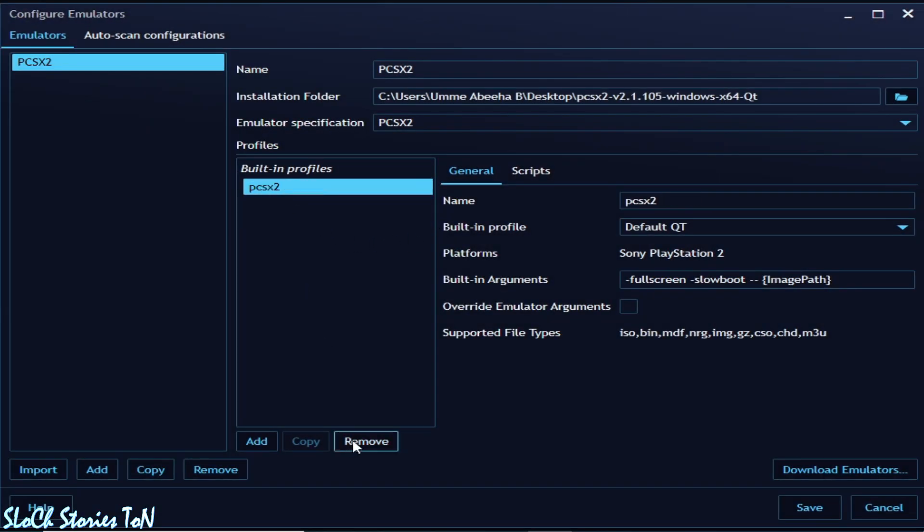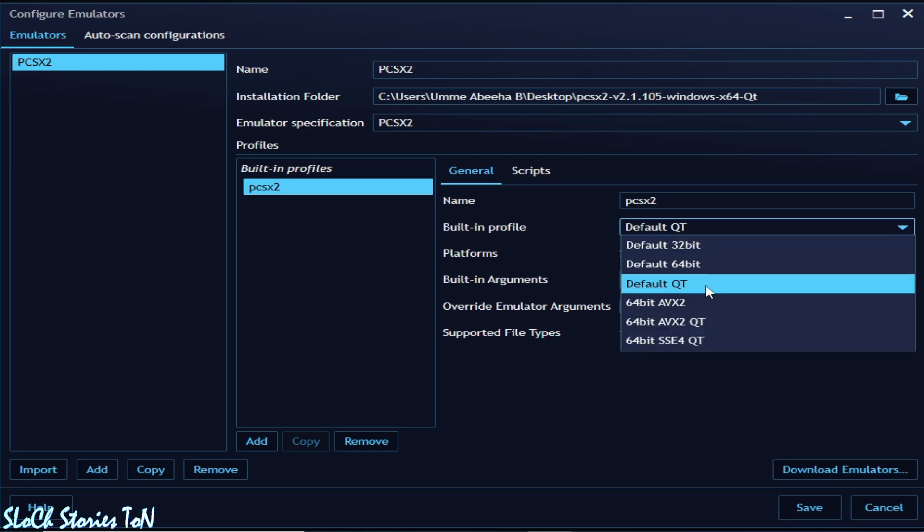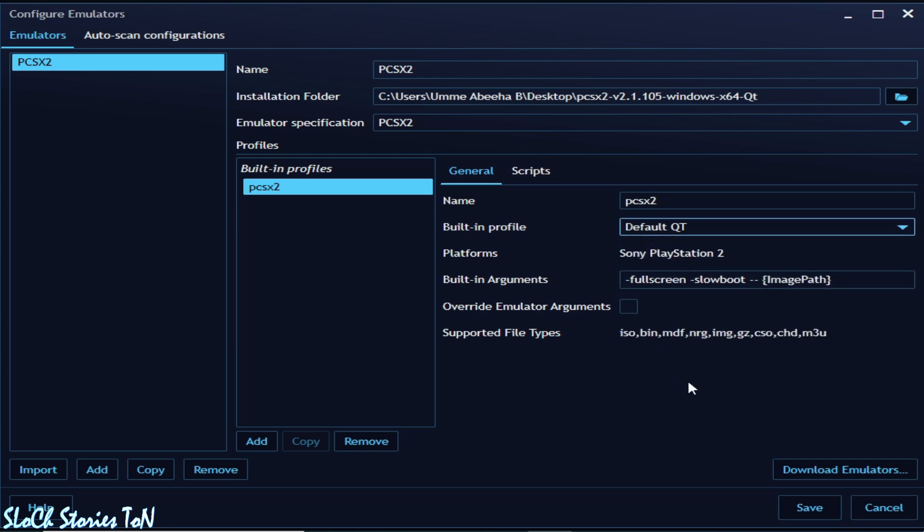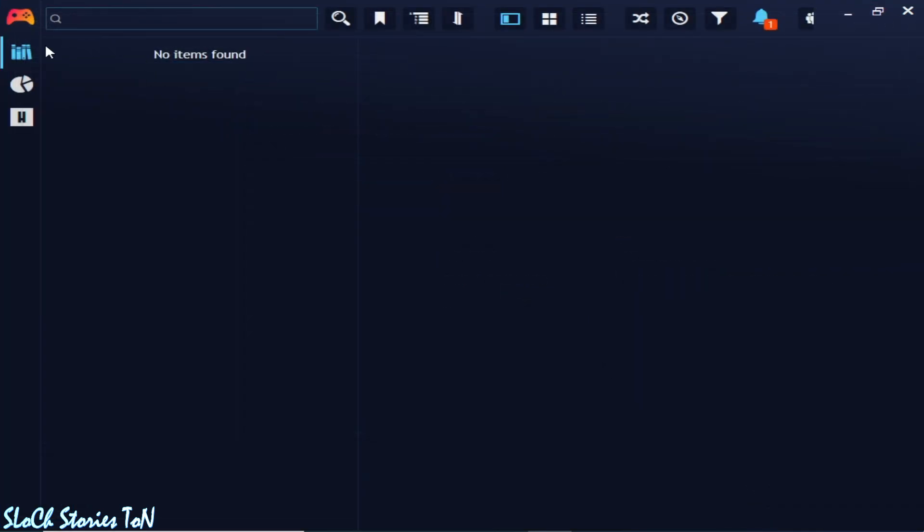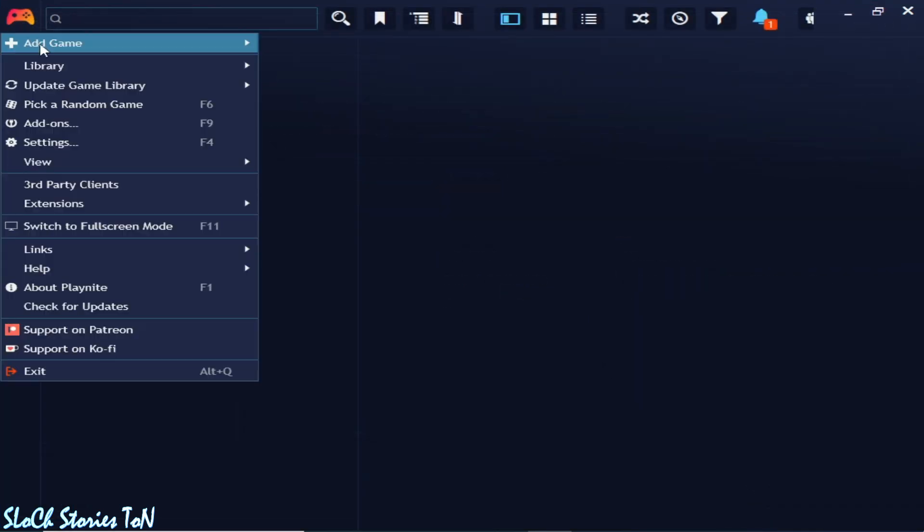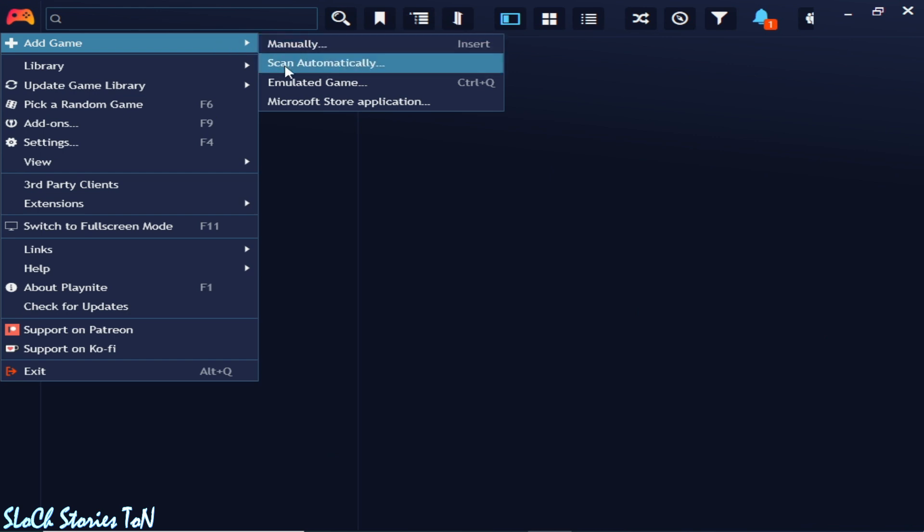So I delete it, remove. So you can use this one. And save and add game.